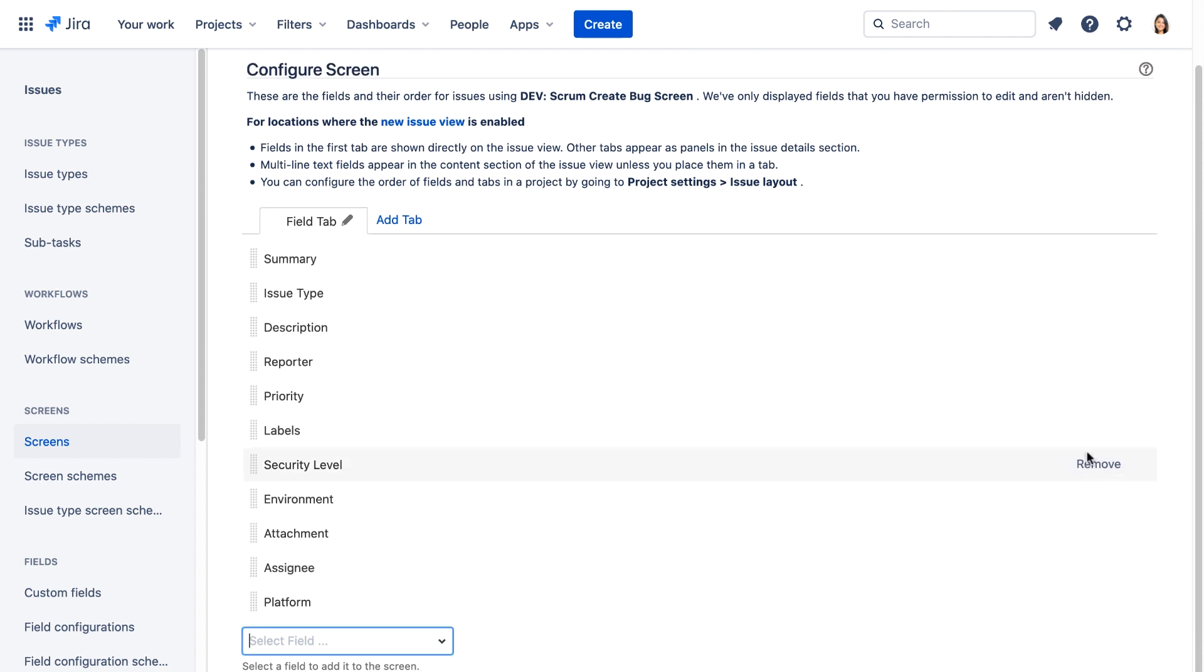This security level field is only displayed if issue level security is enabled, which it isn't. We'll discuss issue level security later in the course. Now let's associate the new create bug screen with just the create issue operation by configuring the bug screen scheme.